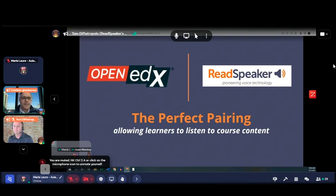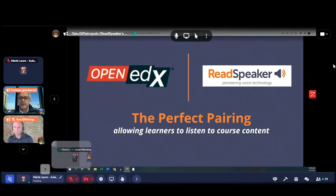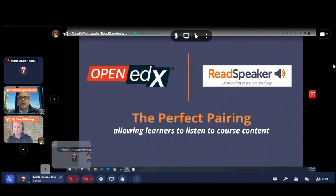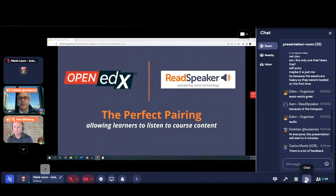Hello everyone, we'll be starting the session. Before presenting Tom, I'd like to make some comments. This presentation will be recorded, so if you don't want to be part of the recording, you can turn off your camera. There will be a Q&A session after the presentations — you can write your questions during the presentation in the chat room and we'll read them at the end.